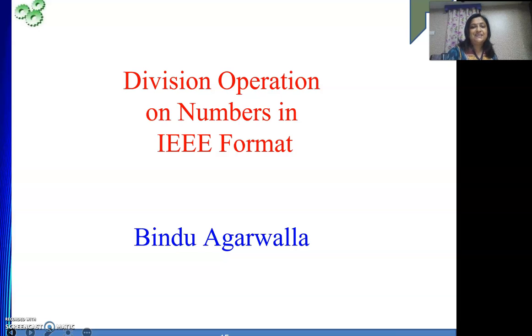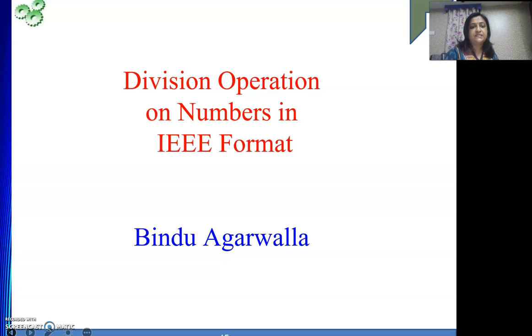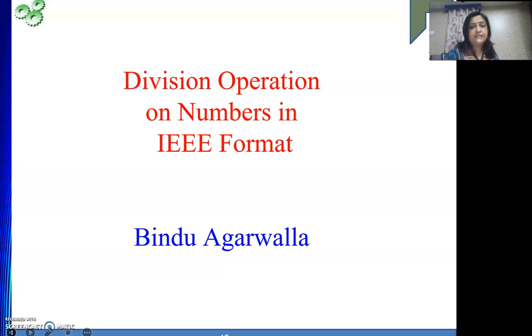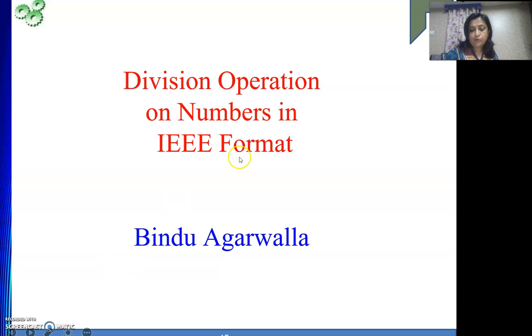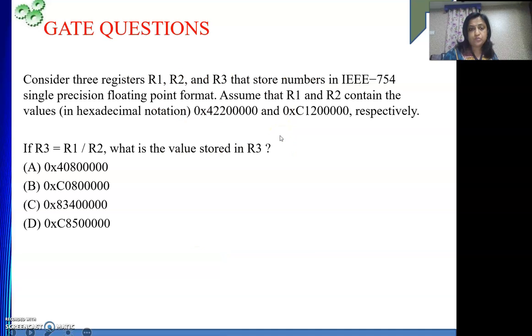Hello friends, so once again welcome to my channel. In this video today we will see how to perform division operation. To do this we will be taking one GATE question. This was there probably in 2020. So this question we are going to solve in this video.